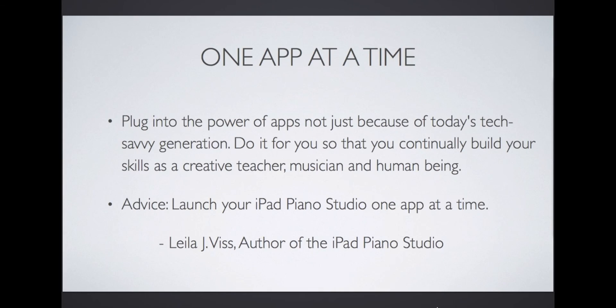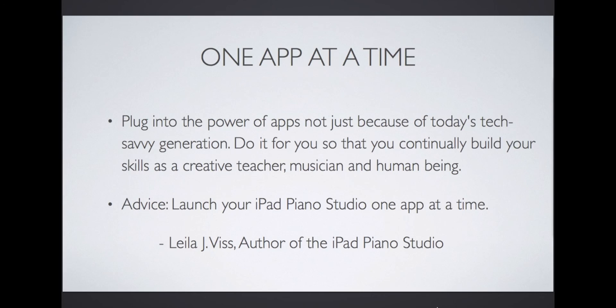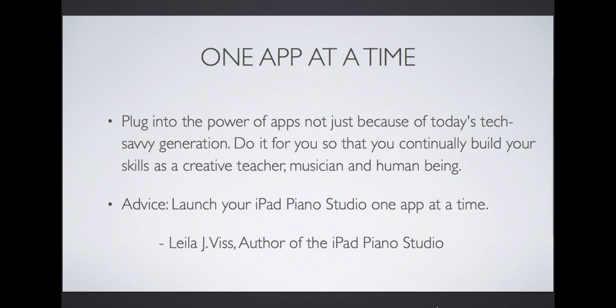One app at a time. Plug into the power of apps, not just because of today's tech-savvy generation. Do it for you so that you can continually build your skills as a creative teacher, musician, and human being. Advice: Launch your iPad Piano Studio one app at a time, or one skill at a time. Lila Javis, author of the iPad Piano Studio.